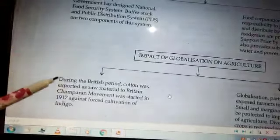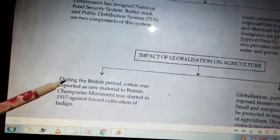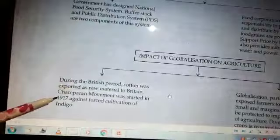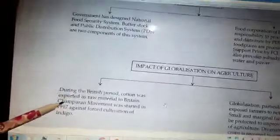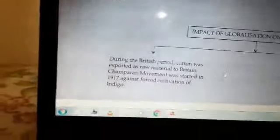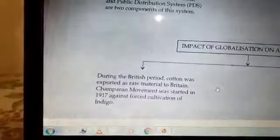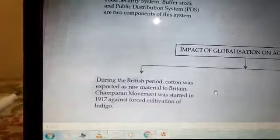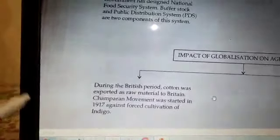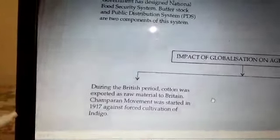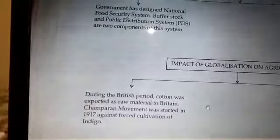The Champaran movement in 1917 was against the British, who were forcing the farmers to grow more cotton and more indigo.